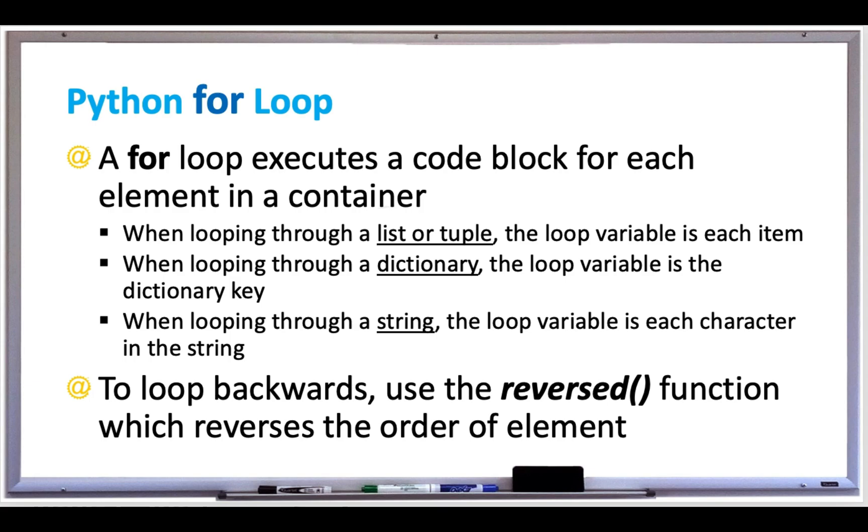When you're looping through a list or tuple, the loop variable is each item in the list or tuple. When you're looping through a dictionary, the loop variable is the dictionary key which corresponds to a value. And when you're looping through a string, the loop variable is each character in the string accessed by an index number.